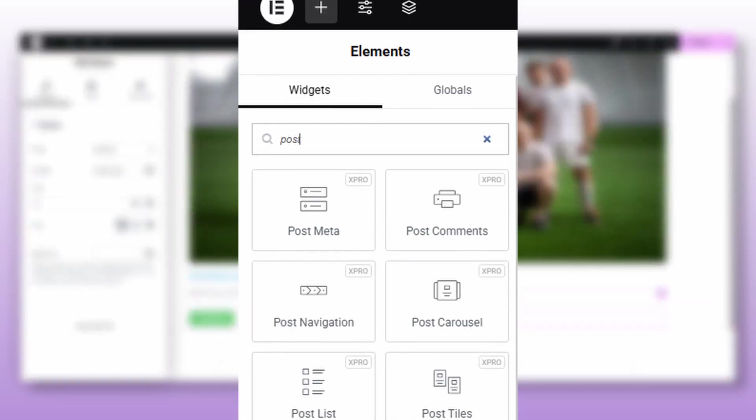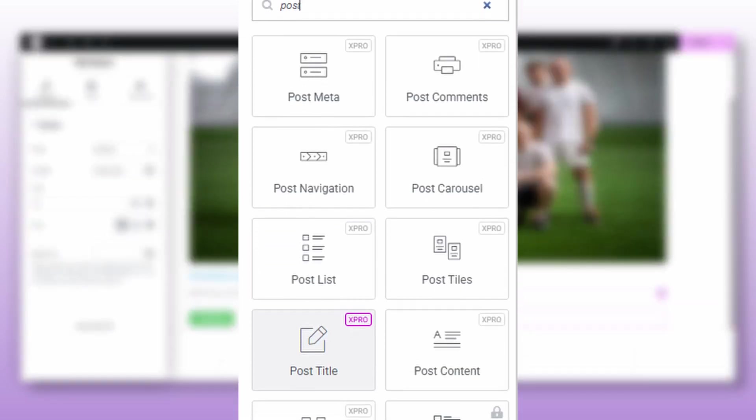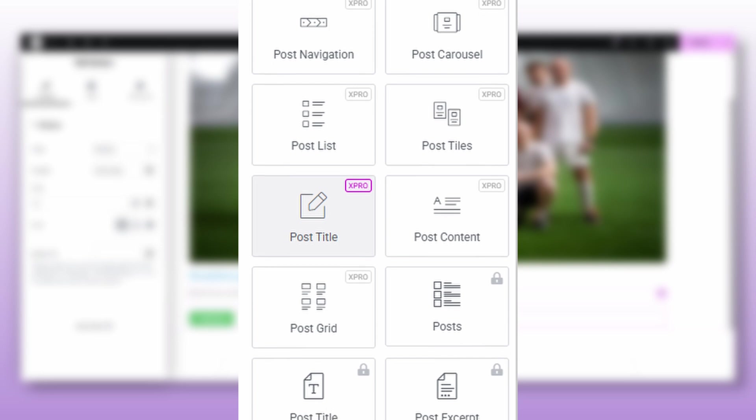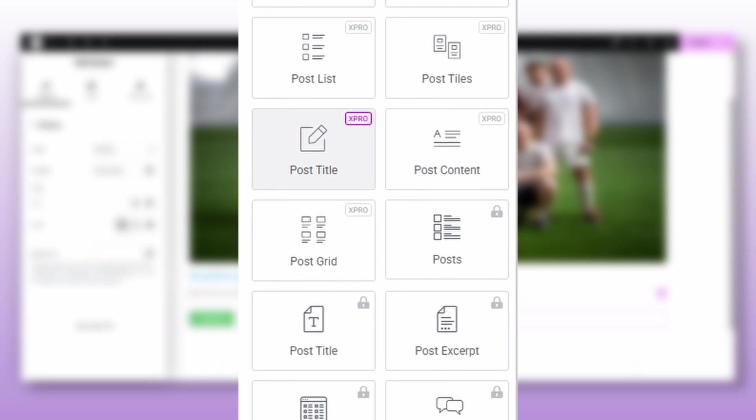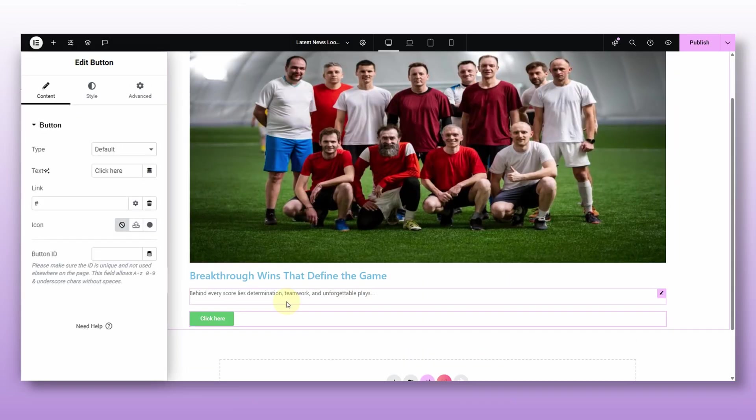Now, a quick note. These widgets, the post title, post content, featured image, are not like the regular text or image widgets. They are dynamic, which means they automatically pull the data from your post. That's why they are called the post widgets.